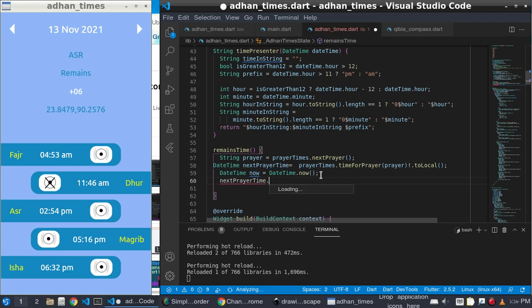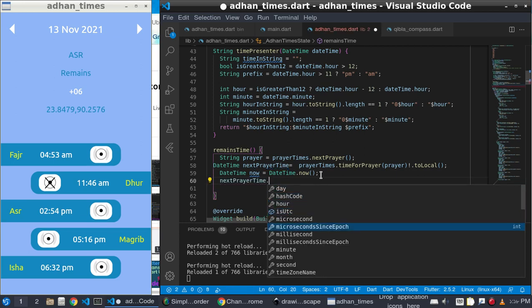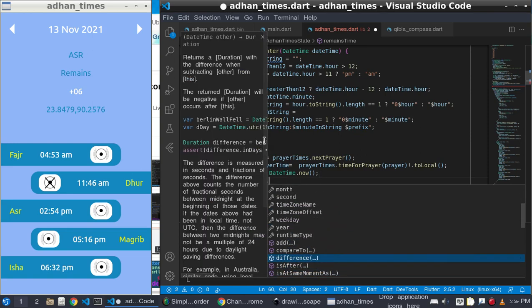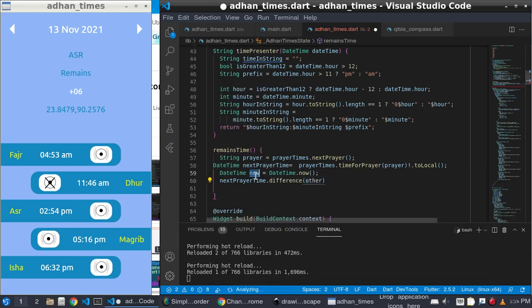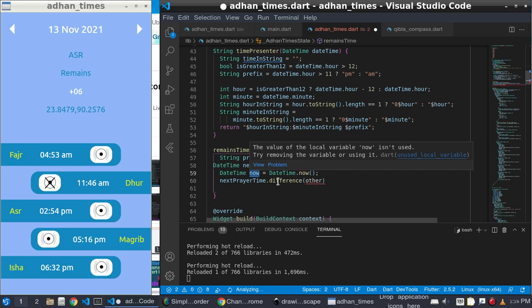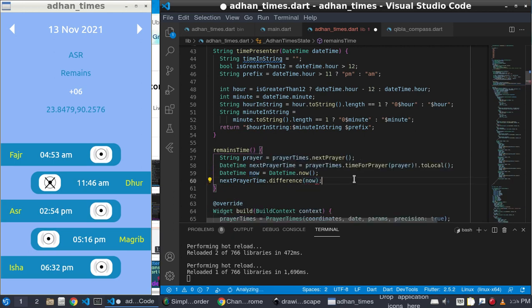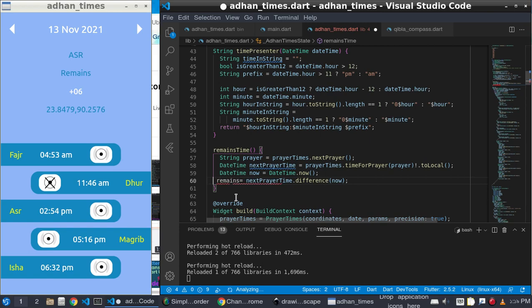I call 'difference' — 'nextPrayerTime.difference()' — and pass 'now' in here. It will give you the difference of the time as a duration. This remaining value is in duration.